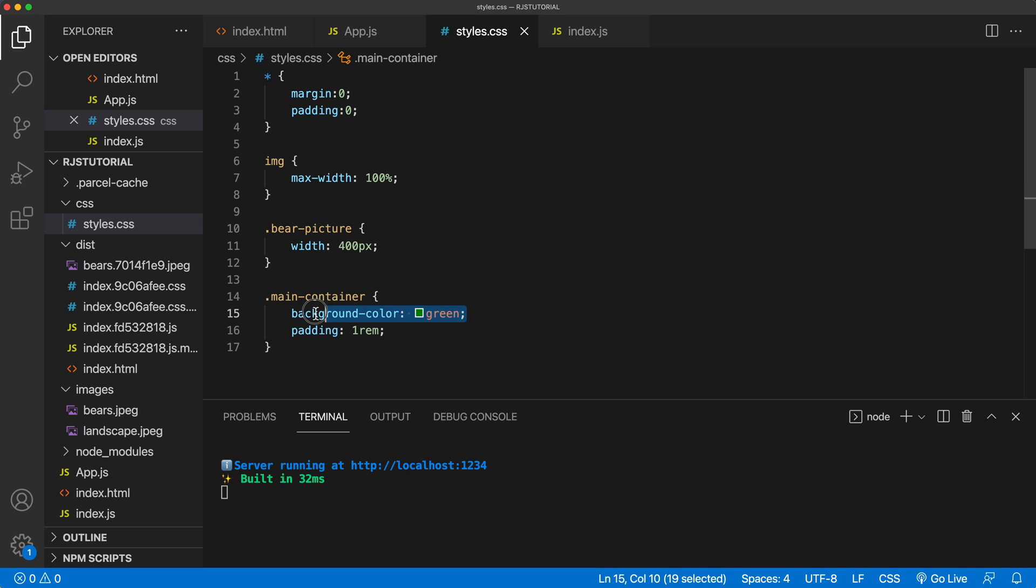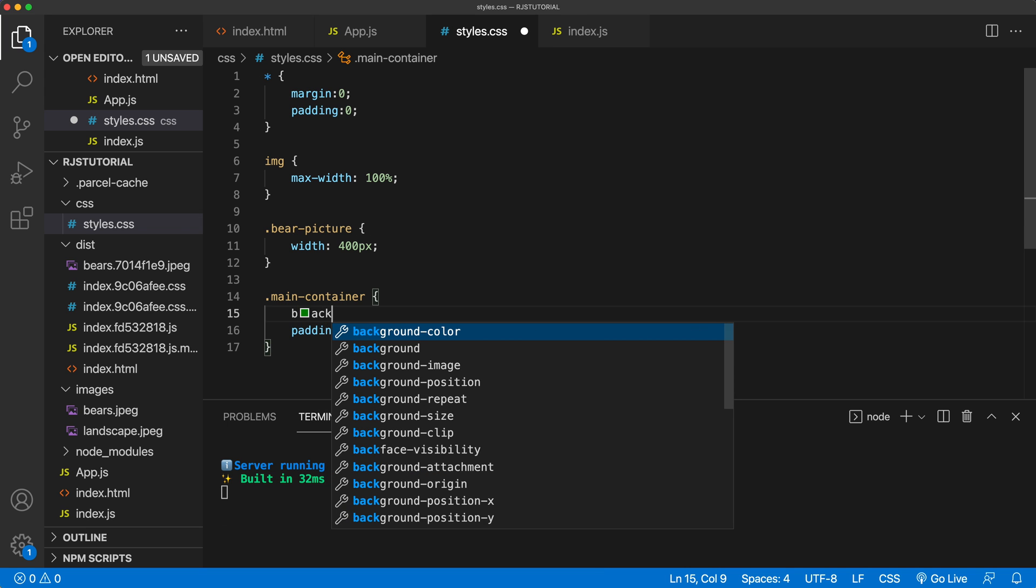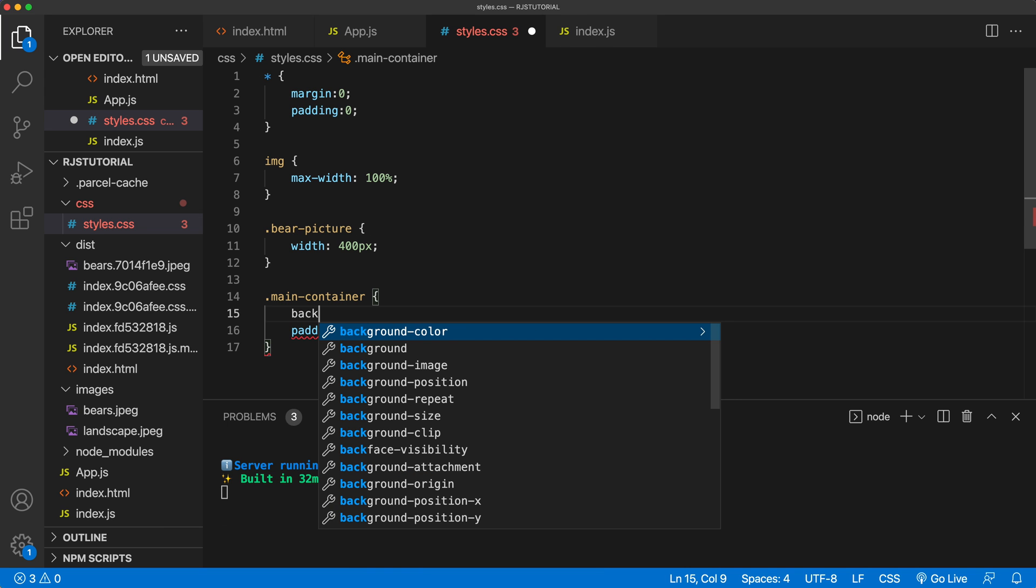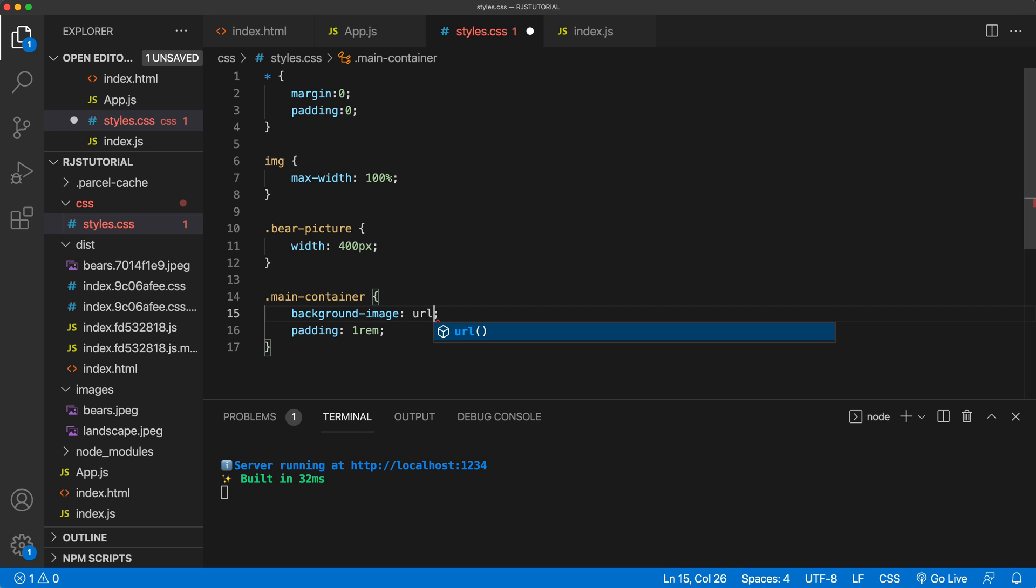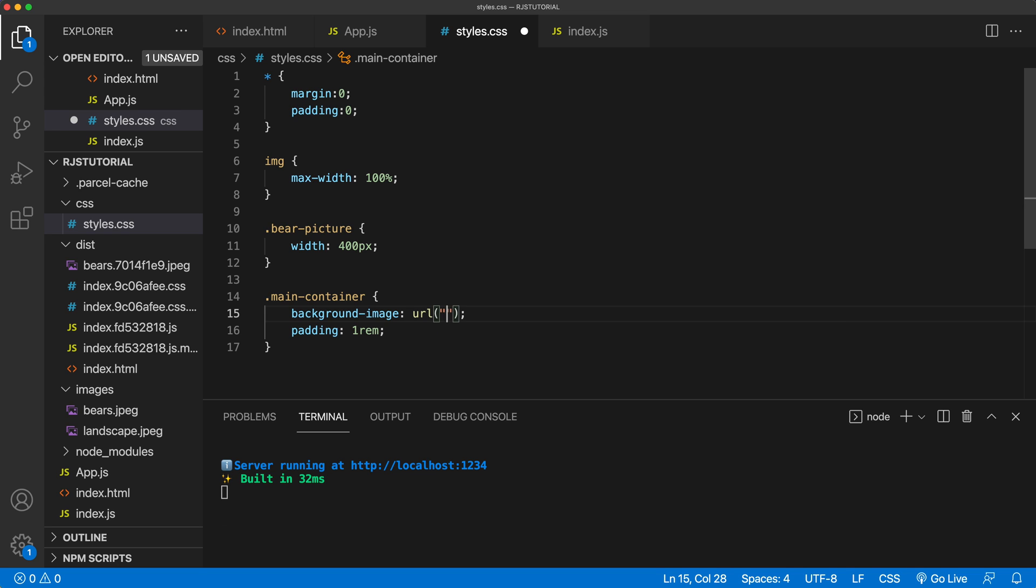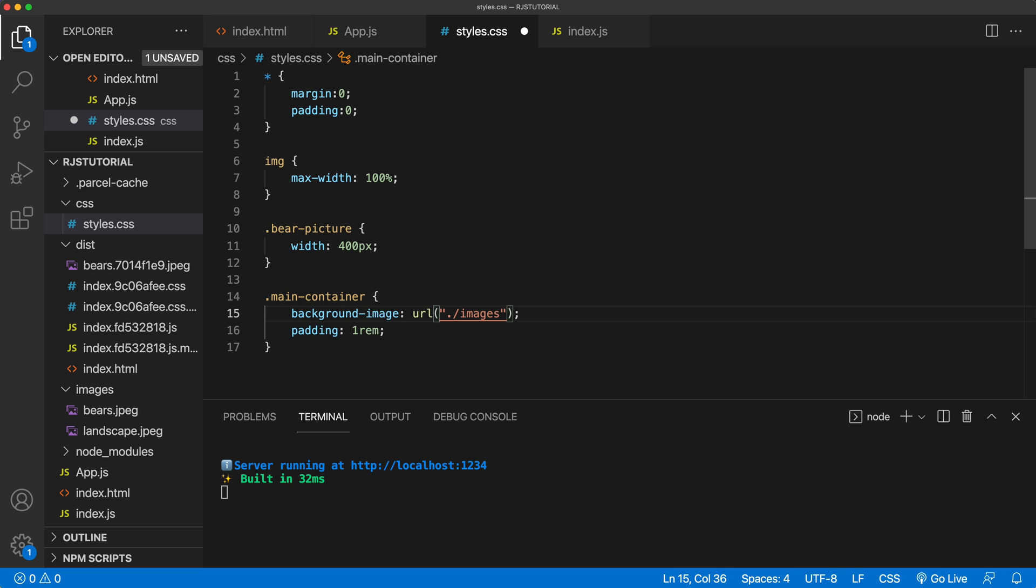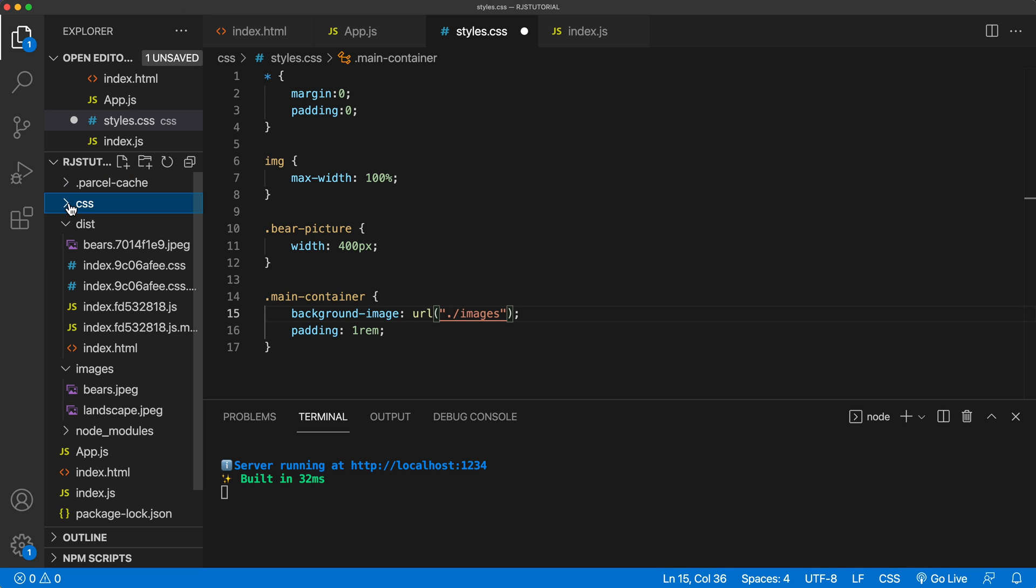So I'm going to do background image. And in CSS, usually you just do your URL here, and then you point to your image. Interestingly, we can actually do it in this parcel project. So we can again do our current folder. Actually, that's not our current folder because the styles, see the CSS, that's the folder in our current folder. Our images is here, one level up.